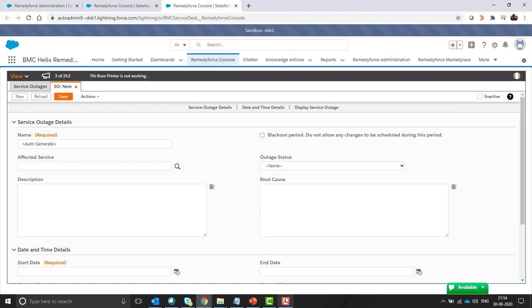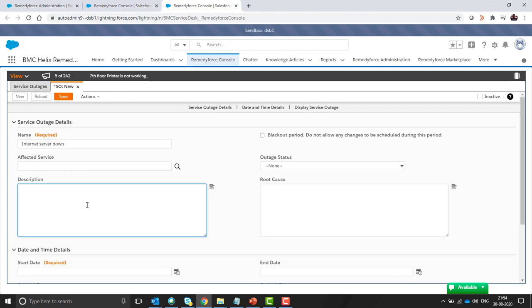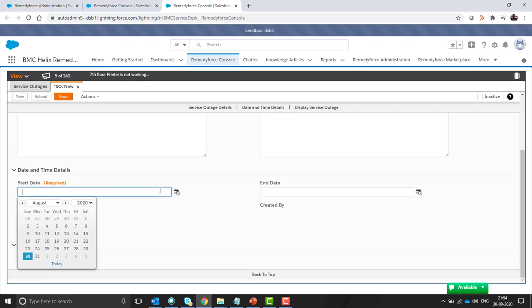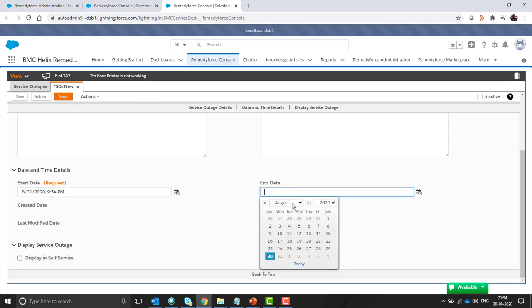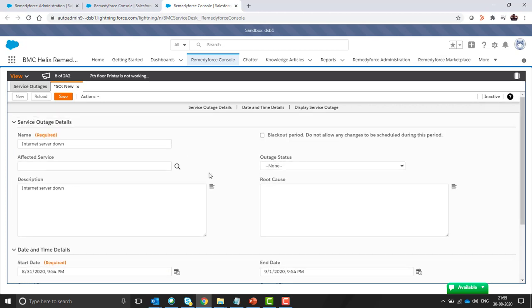We cannot modify these fields. We have to give the name internet server down, description, started from today, ended will be the next day, and it will also display in sales service.